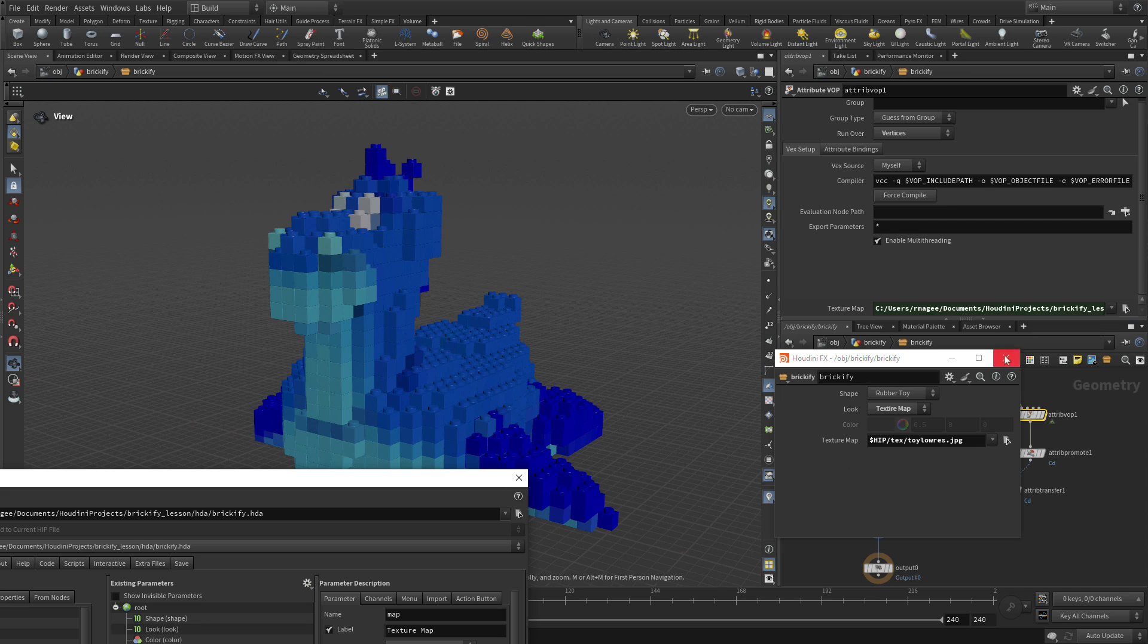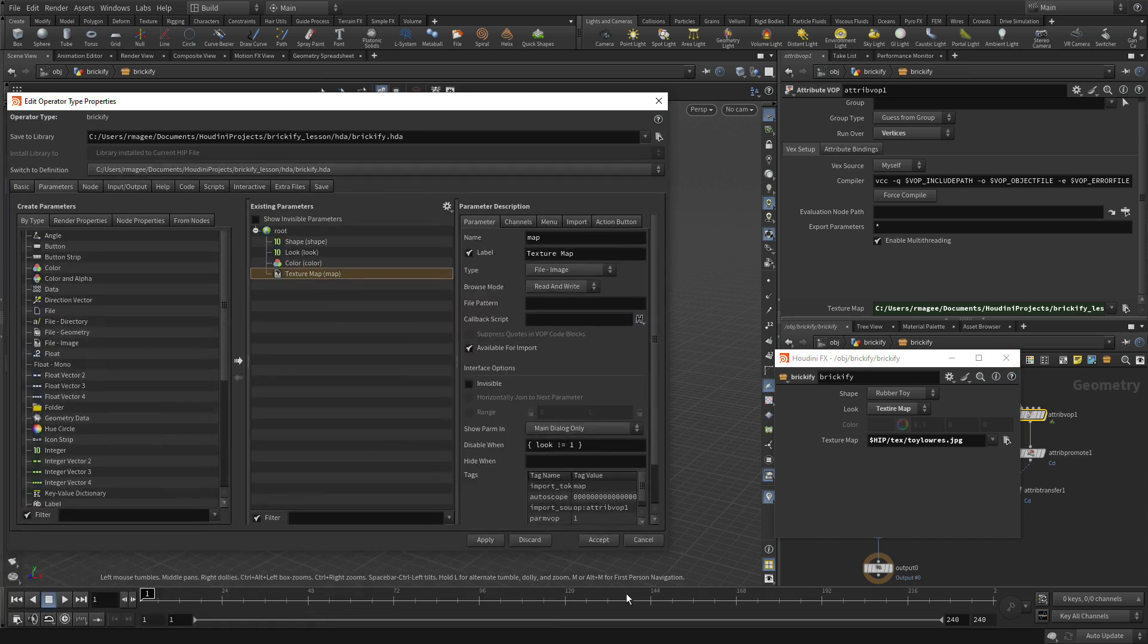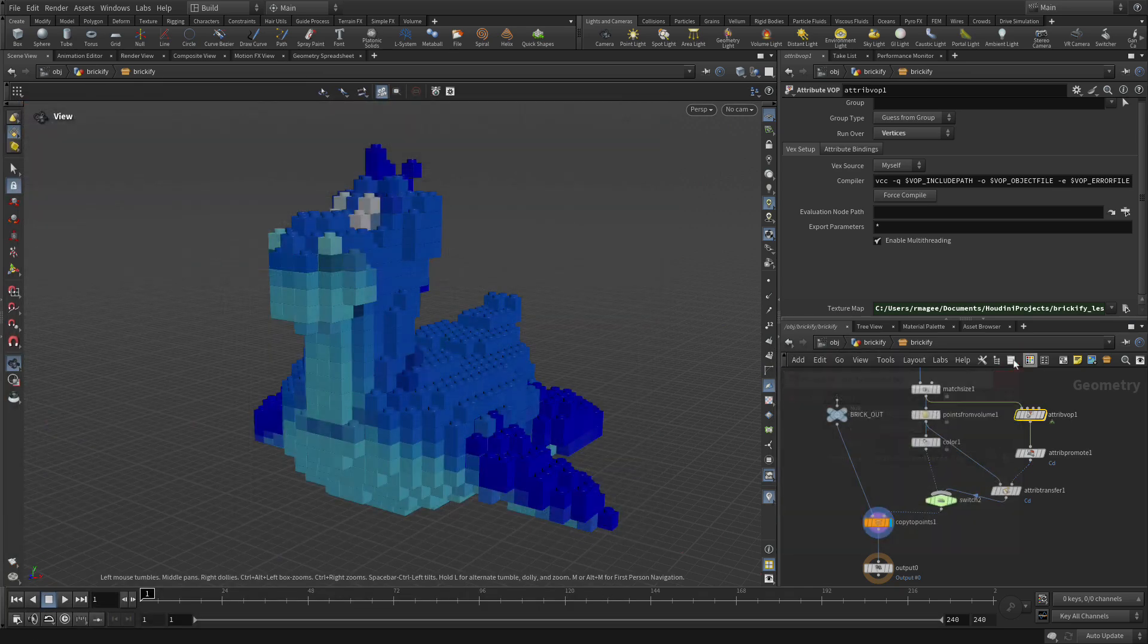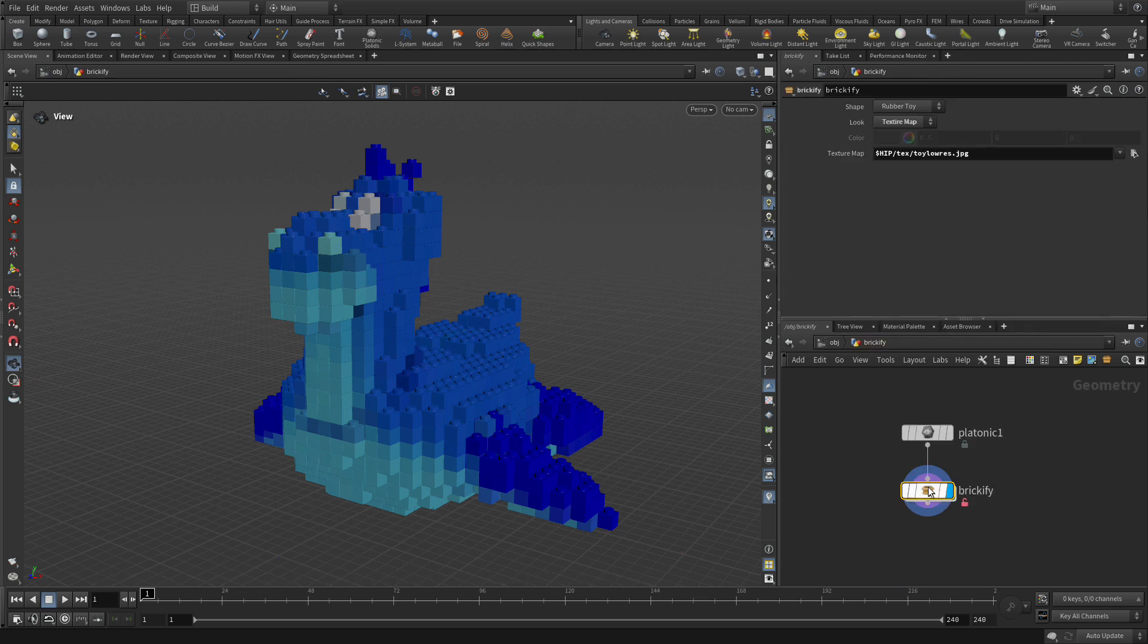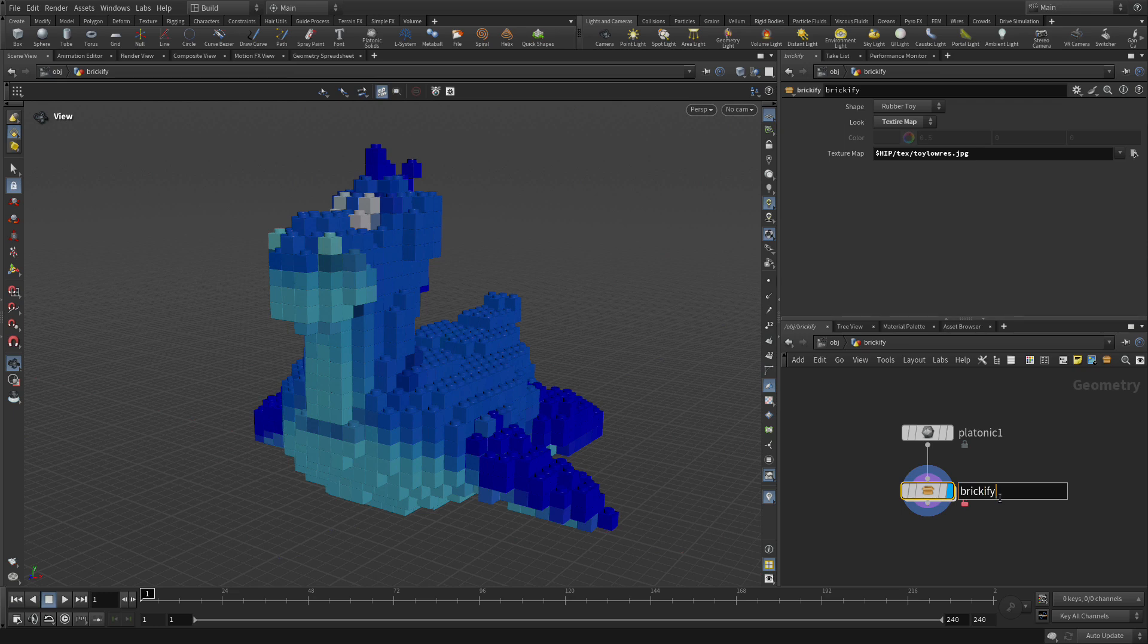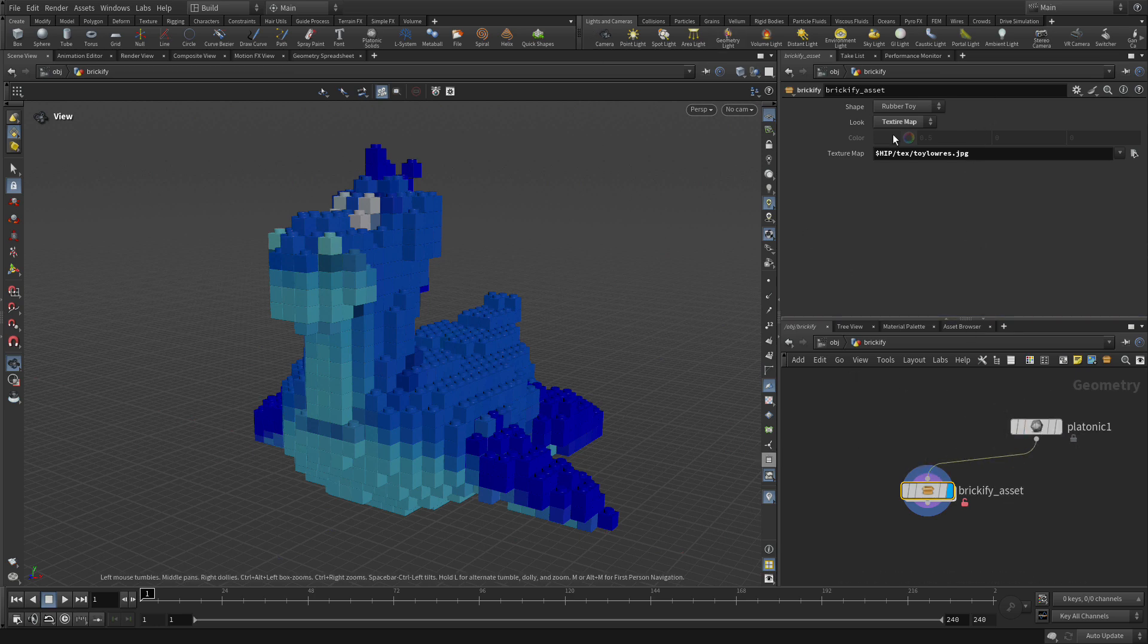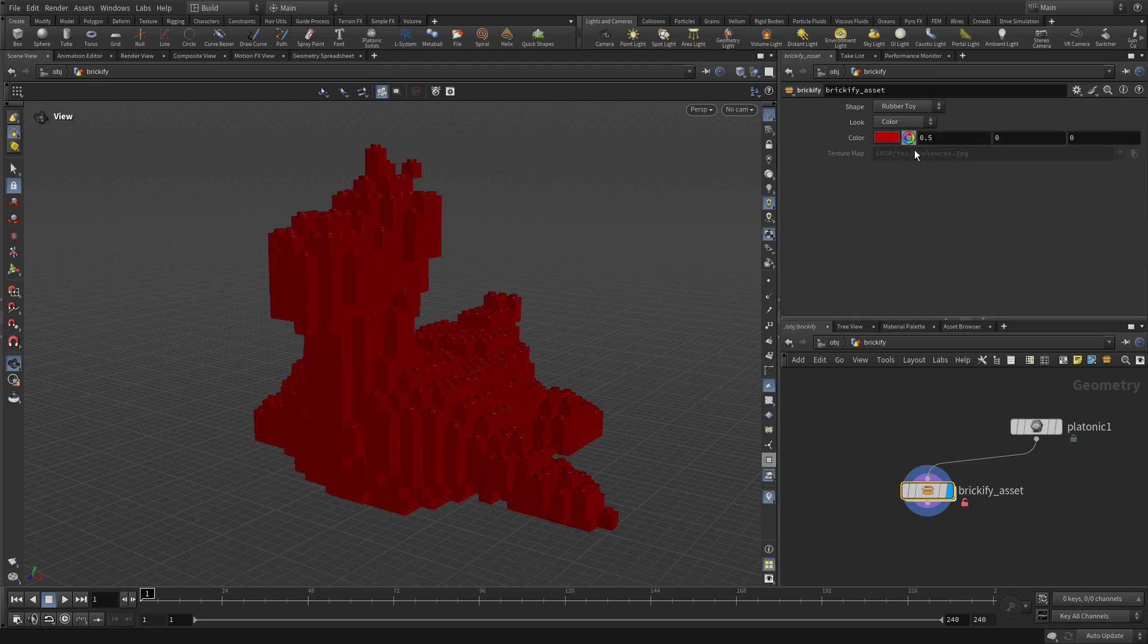So let's press Accept here. We close that because now we can go up one level, and that whole interface is right here for us. We're going to change the name of this to Brickify underscore Asset. And there you go. We've got a working digital asset that allows us to plug in a different piece of geometry, have either color or texture maps assigned to it.